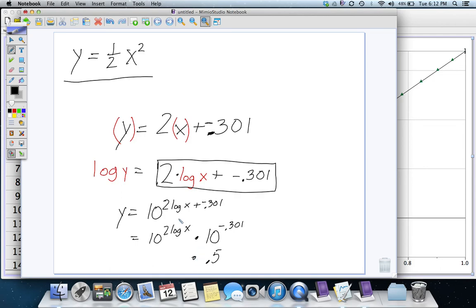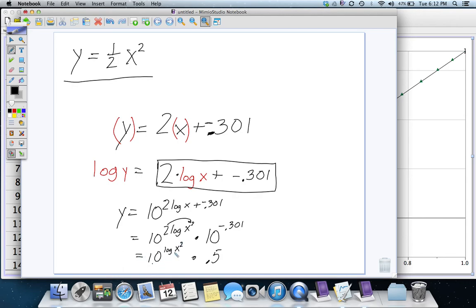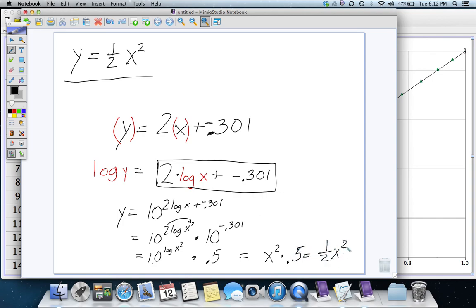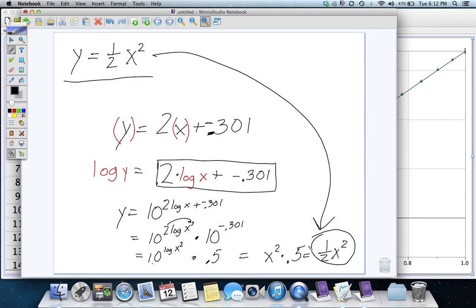And, this 2 can come up and become an exponent on here. So, we've got 10 to the log of X squared, which now the 10 to the and the log base 10 cancel each other out, and we've got X squared times 1 half, 1 half X squared, which, of course, we knew was the original equation, but we're seeing how the software gives it to us.